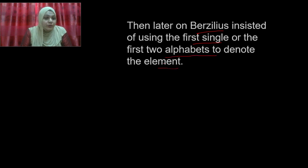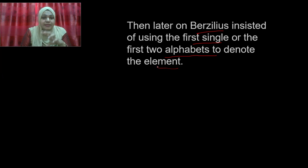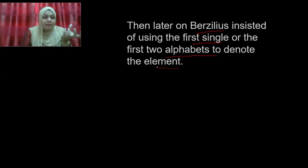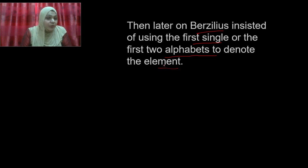Don't confuse: Dalton was the first scientist to use symbols for the identification of elements. Secondly, Berzelius suggested using the first letter or first two letters of the alphabet to denote the element. So who identified symbols first? Dalton. Then, because drawing symbols for each element became very difficult as more elements were discovered, Berzelius suggested this simpler system.